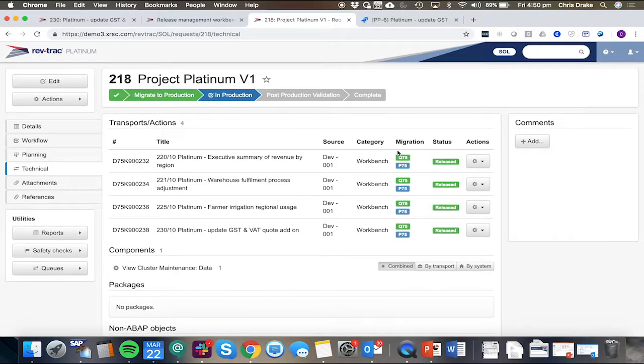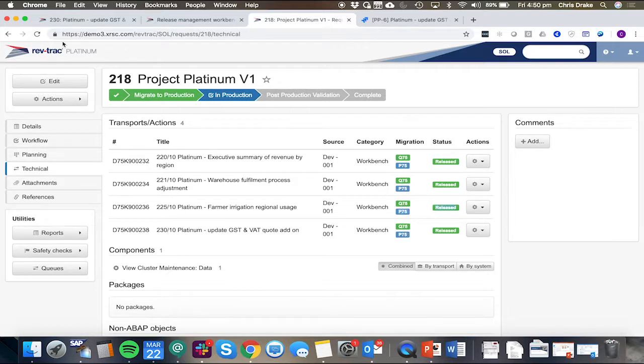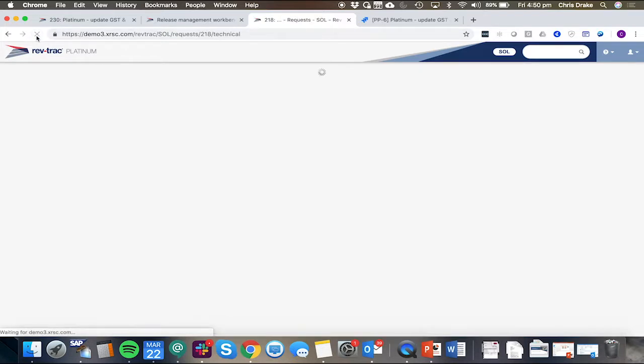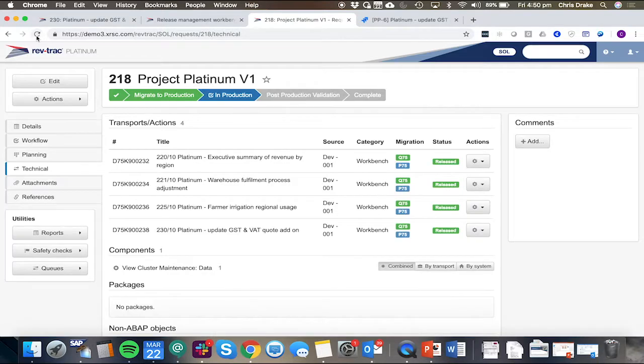We can see all these transports have now been queued to P75, which is why they're in a blue colour next to each transport. And as these transports complete their imports, this will all be updated.